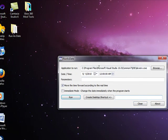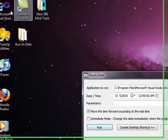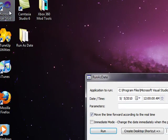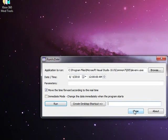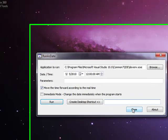So you can pretty much use this for Microsoft Visual Studio 2010 or any other program that has a trial, like days that expire and anything like that.